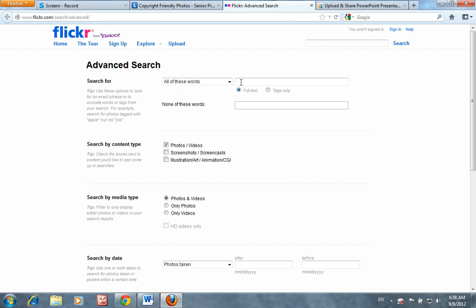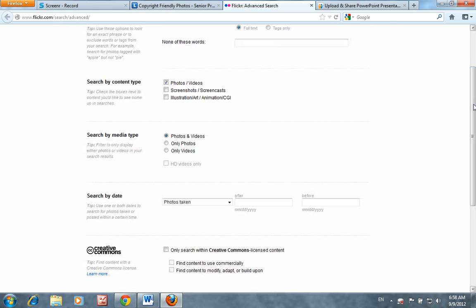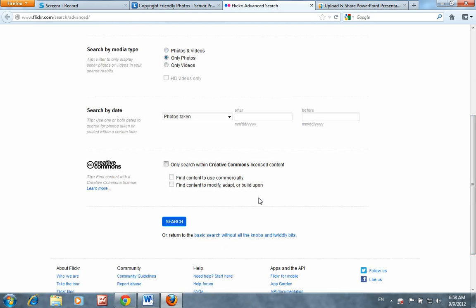Once you land on the page, please type in your search term or terms. Please do not use more than two to three words for best results. As you go through and make your selections, please change Media Type to Photos, and most importantly, make the selection Only Search Within Creative Commons License Content.